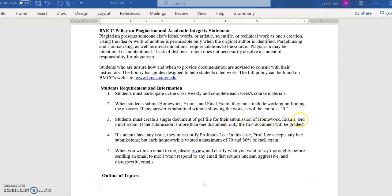The third requirement: you must create a single PDF document for submission of homework, exams, and the final exam. For example, if you complete five pages of homework and upload each page as a separate PDF, only the first document I see will be graded. Please remember — you must submit a single PDF file for every assignment, exam, and final exam.